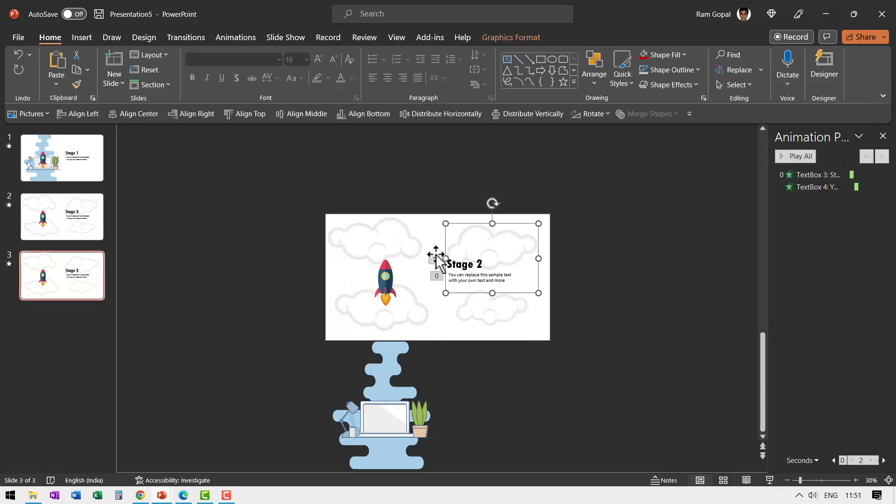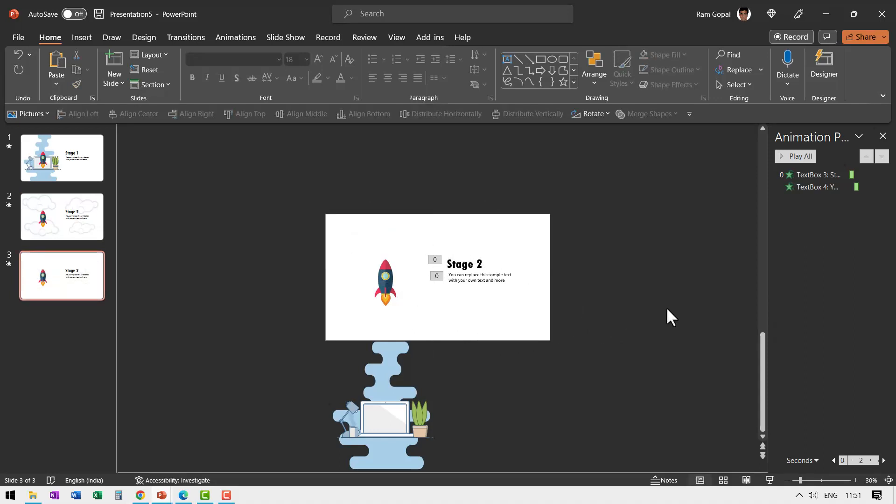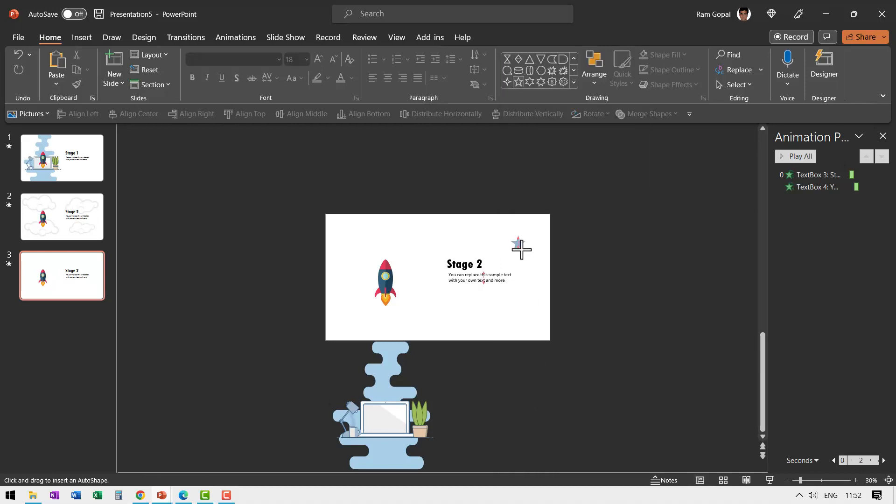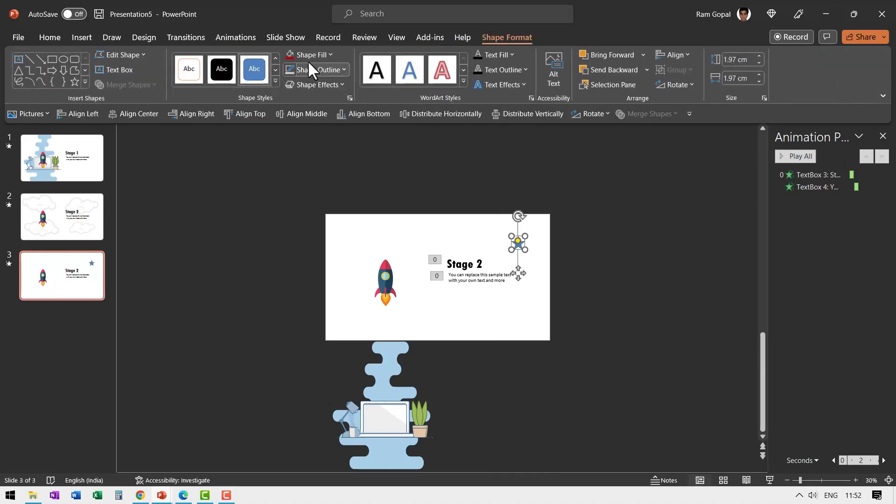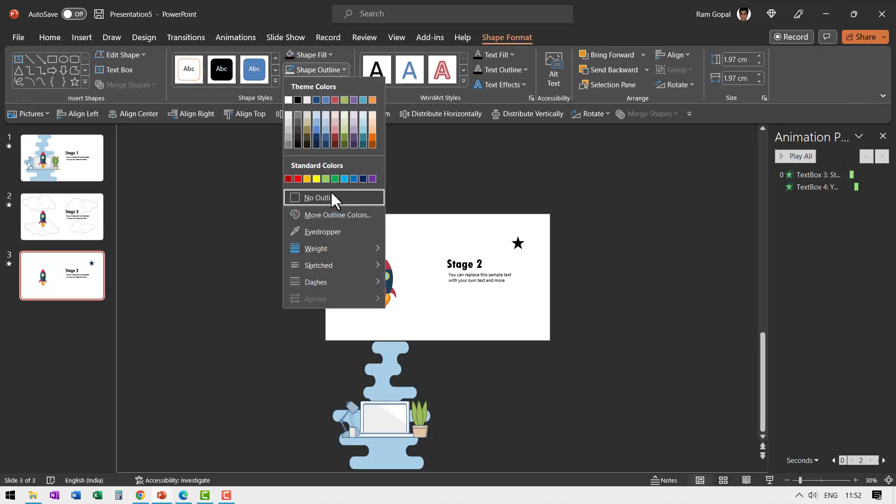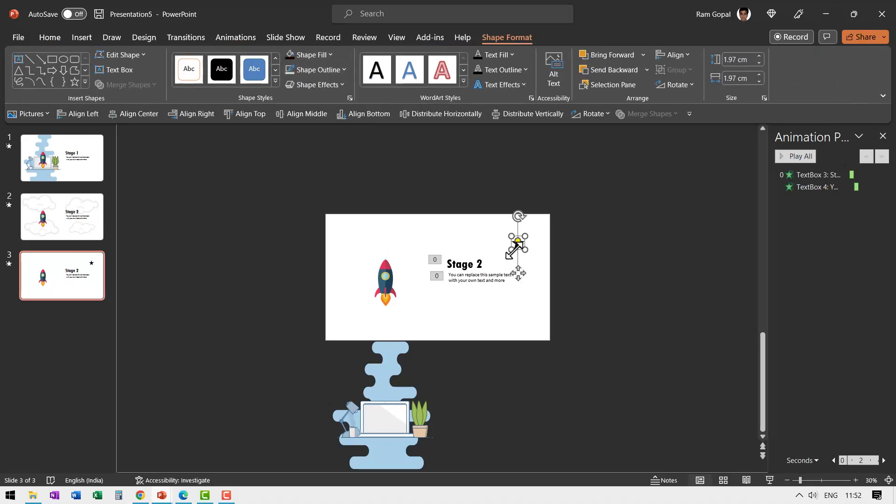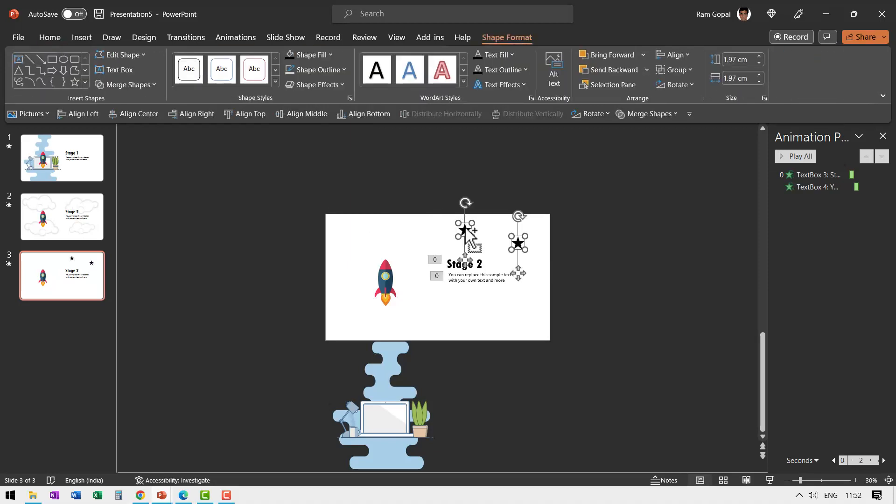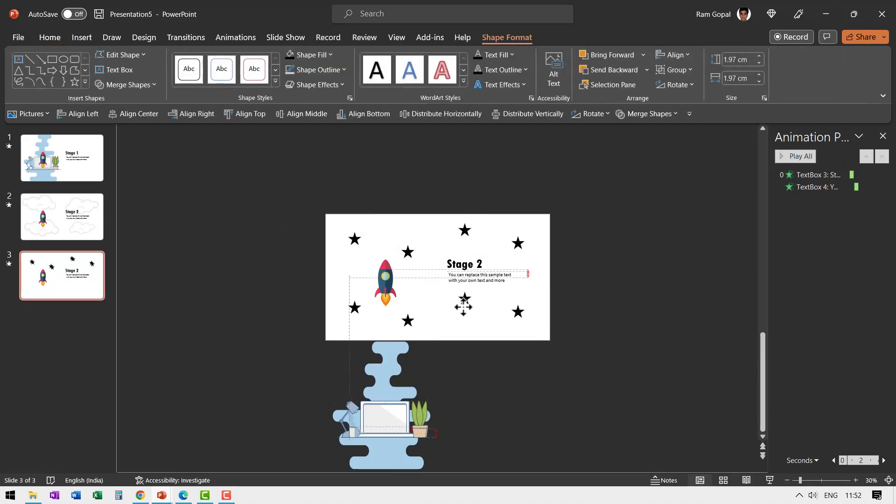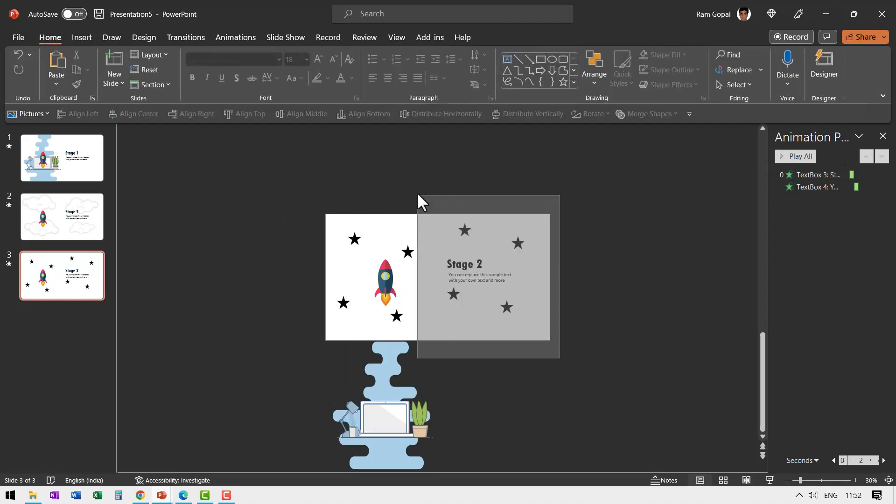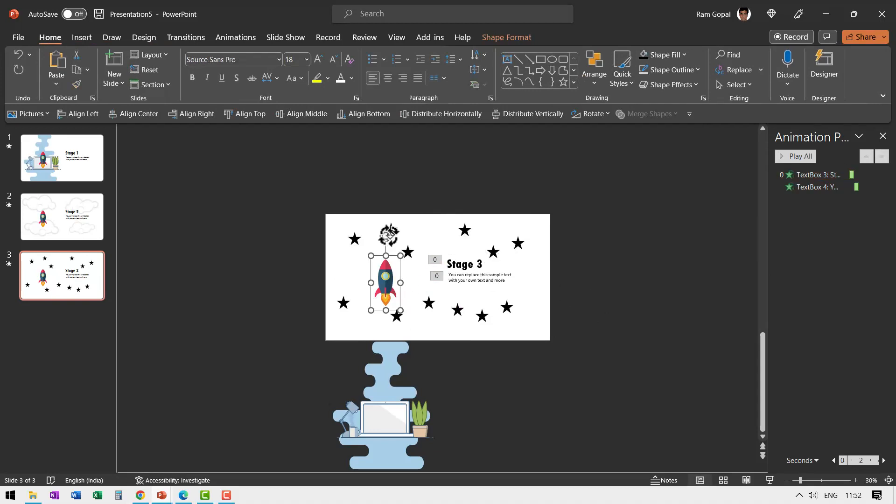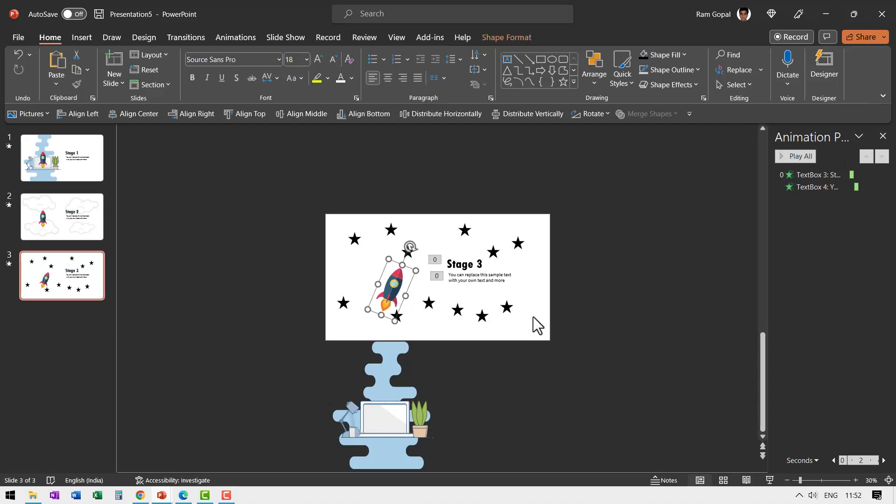In this stage we don't need the clouds so let us select this and delete and we want to have stars. So let us go to auto shapes gallery from stars and banners let us select this star. Let me hold the shift button down and draw a star like this go to shape fill black color shape outline no outline. Let me press ctrl d to create a duplicate and I'm going to place it over here. Let us select both of them press ctrl d and then place them over here. Select all of them press ctrl d. So let us go here and say stage 3 and just for good order sake let us rotate this slightly.